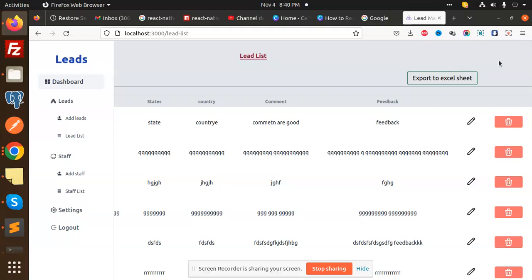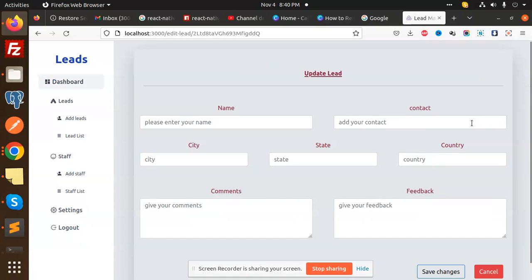For styling, we are using Tailwind CSS. All of these things we are going to learn in the coming series, so be with me. You can see that we can edit any of the data.